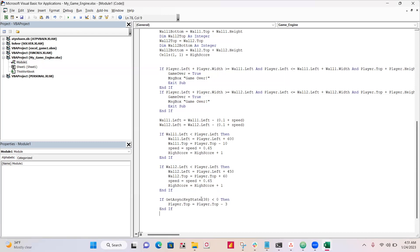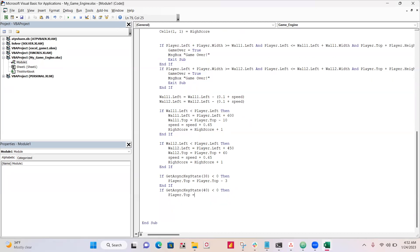All right, so our getAsyncKeyState 38, this is our up arrow key. So when up's pressed, we're going to move the player up a little bit. All right, and our getAsyncKeyState 40, this is our down arrow key.